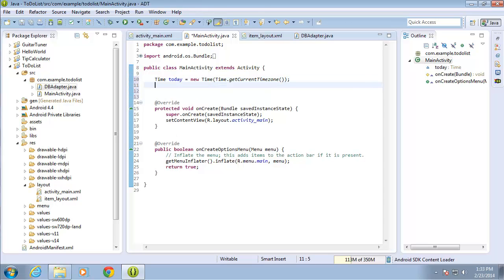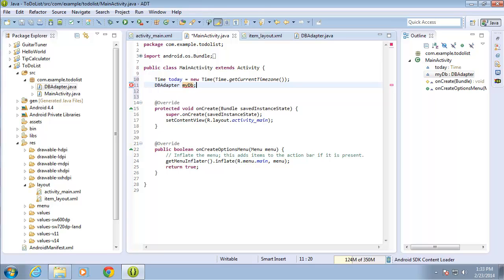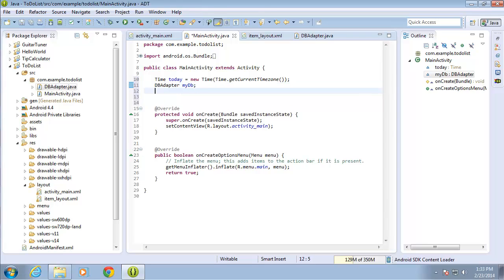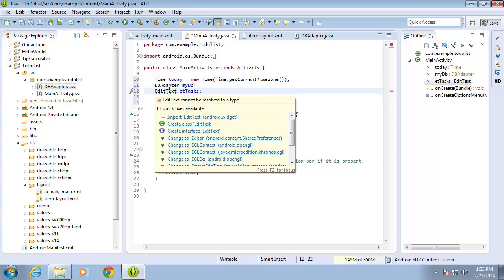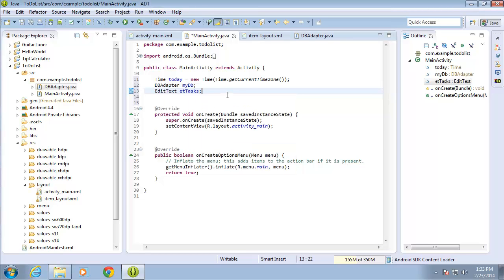I'm also going to create an object based off of our db adapter class, so I'll do DbAdapter and call this one 'myDb'. The last one we need is the EditText, which I'll call 'etTasks'. This is from our layout and we're going to use it to get the text the user has entered to place in the database. I'll hover over EditText and import that as well.